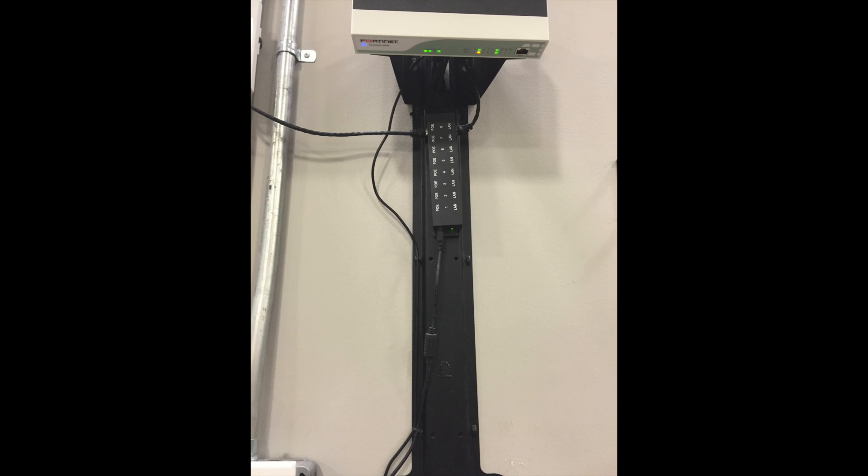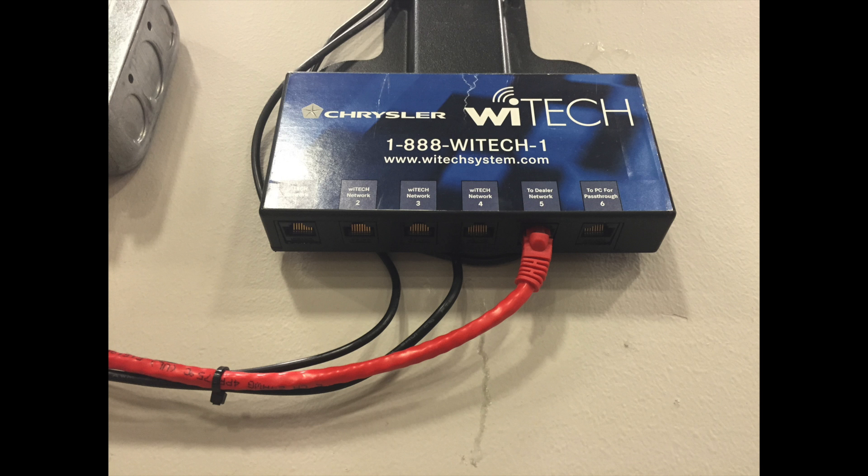If you're using more than one access point for WITech, plug the access point into the next available POE port in the POE injector, then plug the corresponding LAN port into the next available WITech network port.